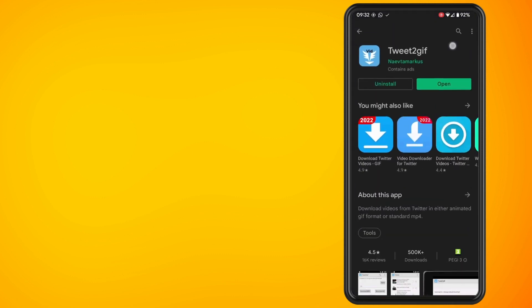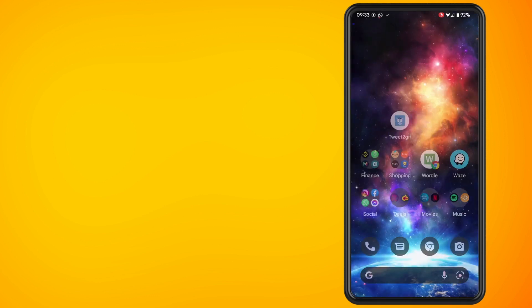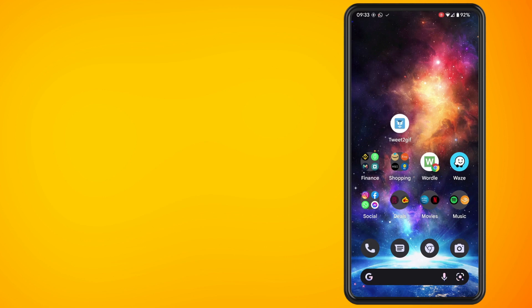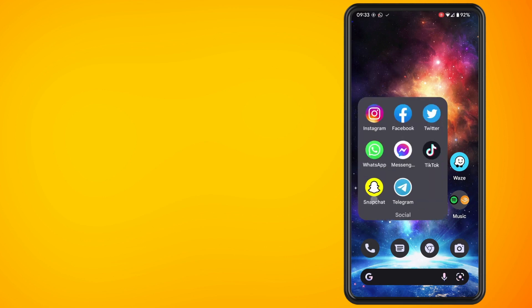I found this app to be the best one to use to download the GIF. Once you have the app downloaded onto your phone, open the Twitter app on your phone and click onto the GIF that you're wanting to download.